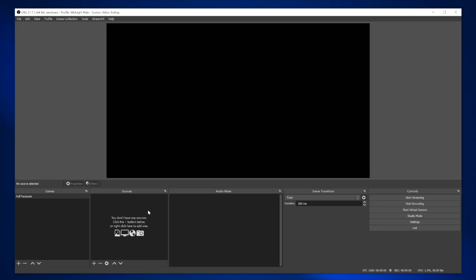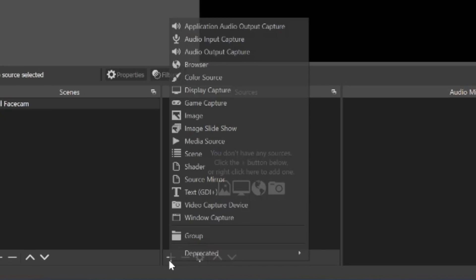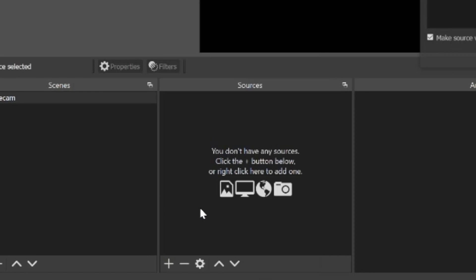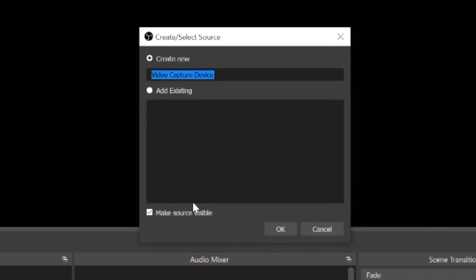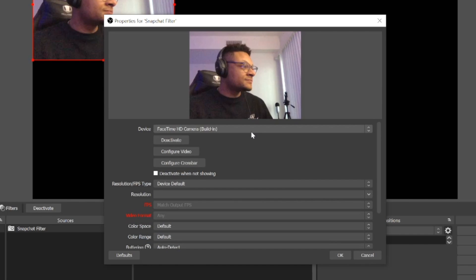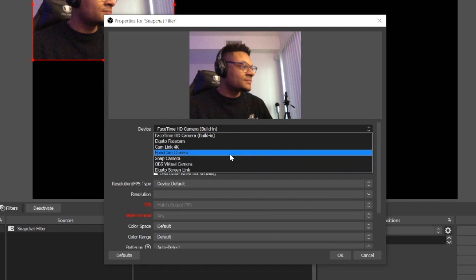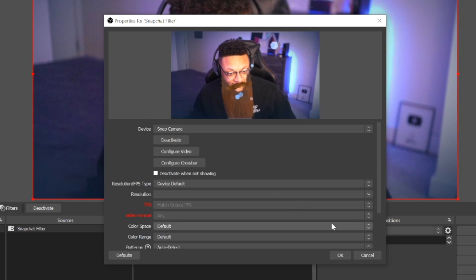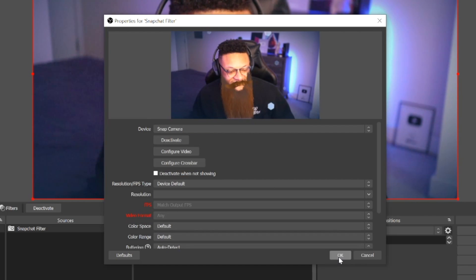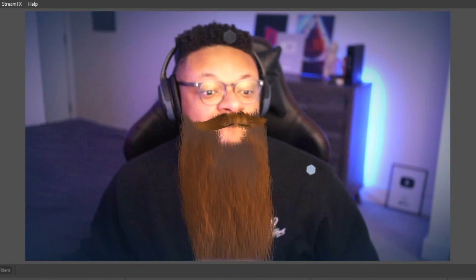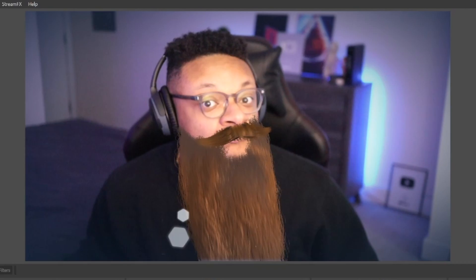Now if we go ahead and launch OBS, to pull in the Snap Camera source go to one of your scenes, then go to sources and add a new video capture device source. You can name it whatever you like, then select the device drop down and select Snap Camera. Once you do that, you'll see the webcam from Snap Camera added in OBS.